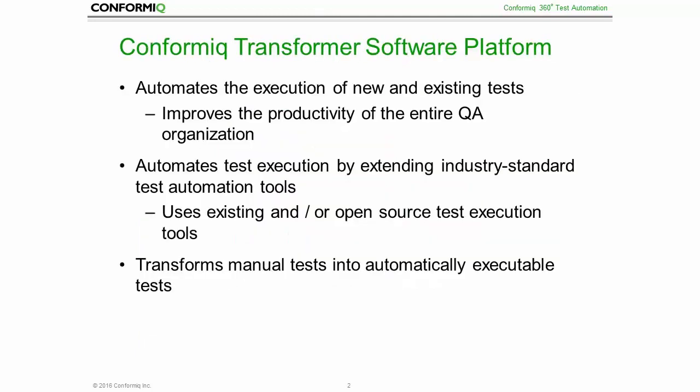So what is Conformiq Transformer? Conformiq Transformer is a software platform that enables to automate the execution of new and existing tests, improving the productivity of the entire quality assurance organization.